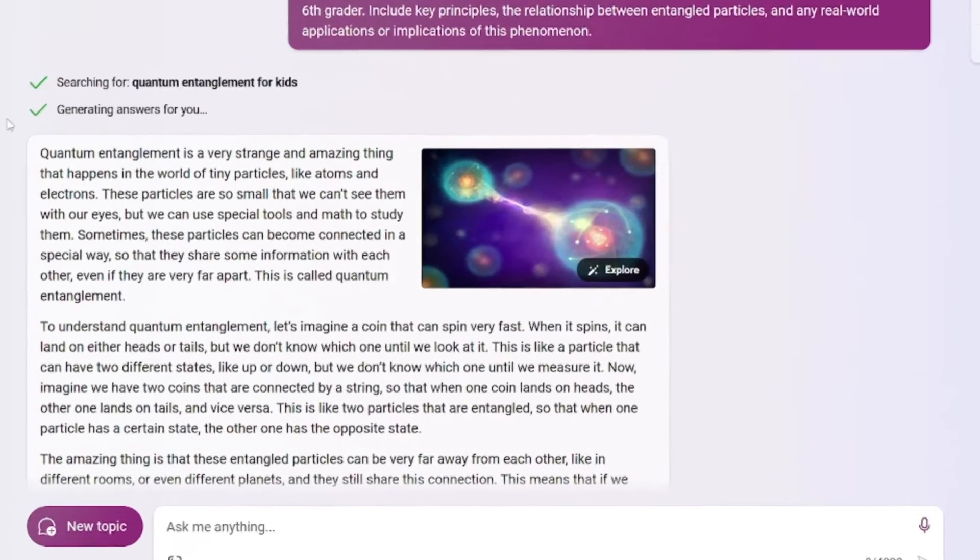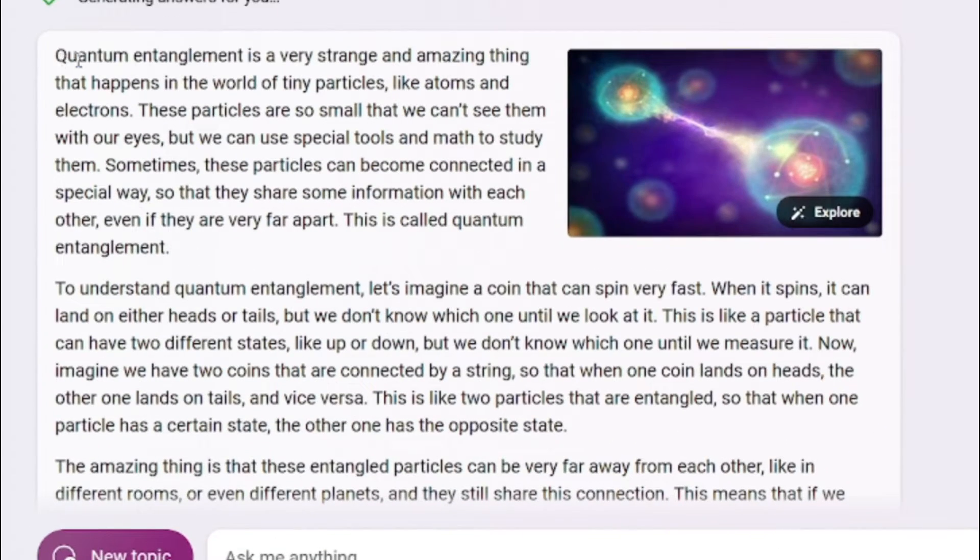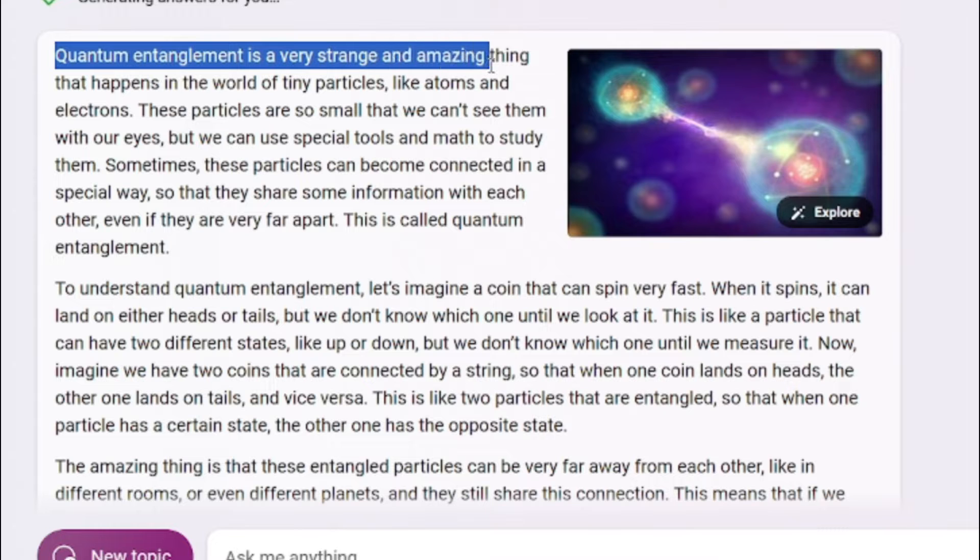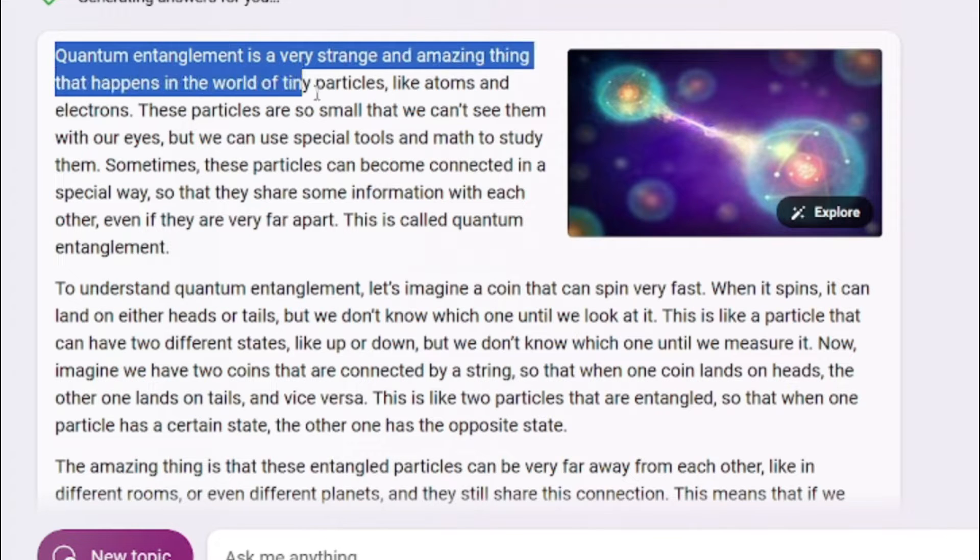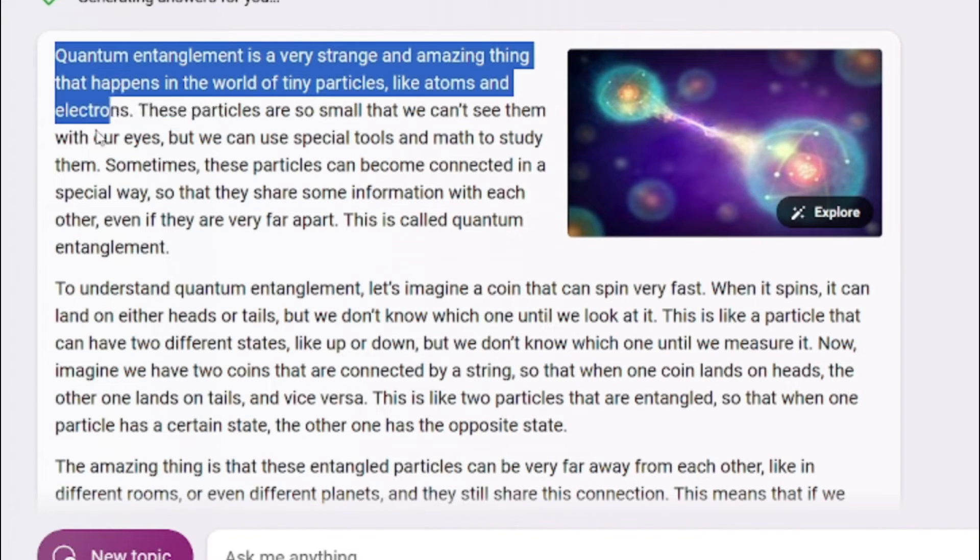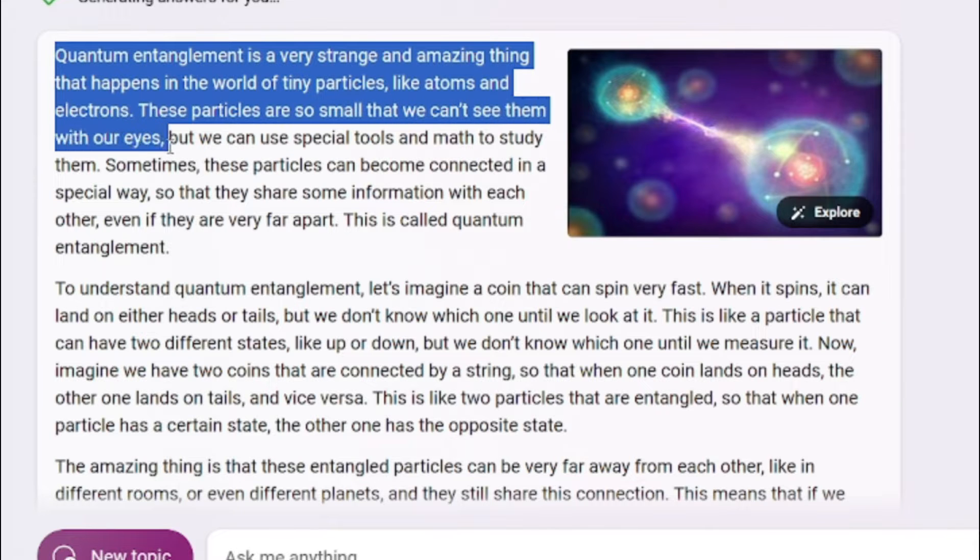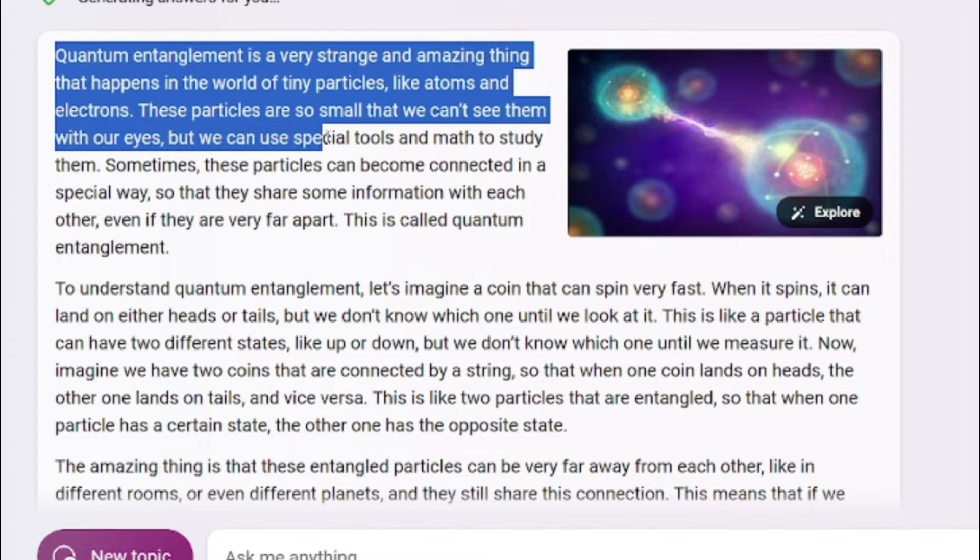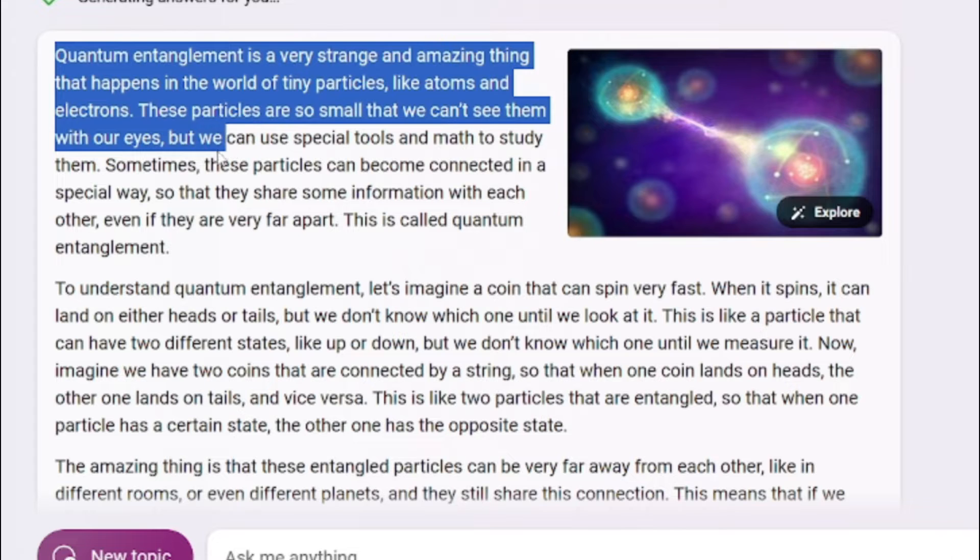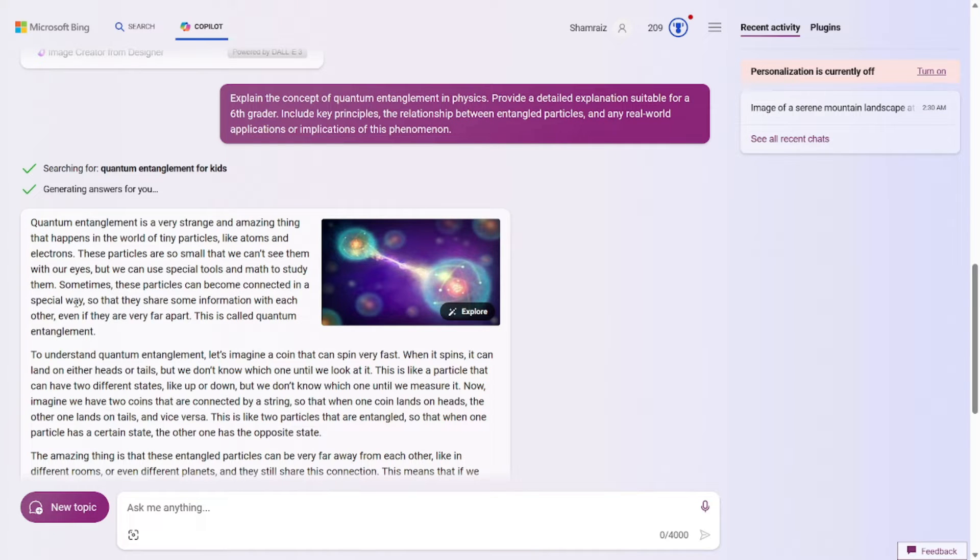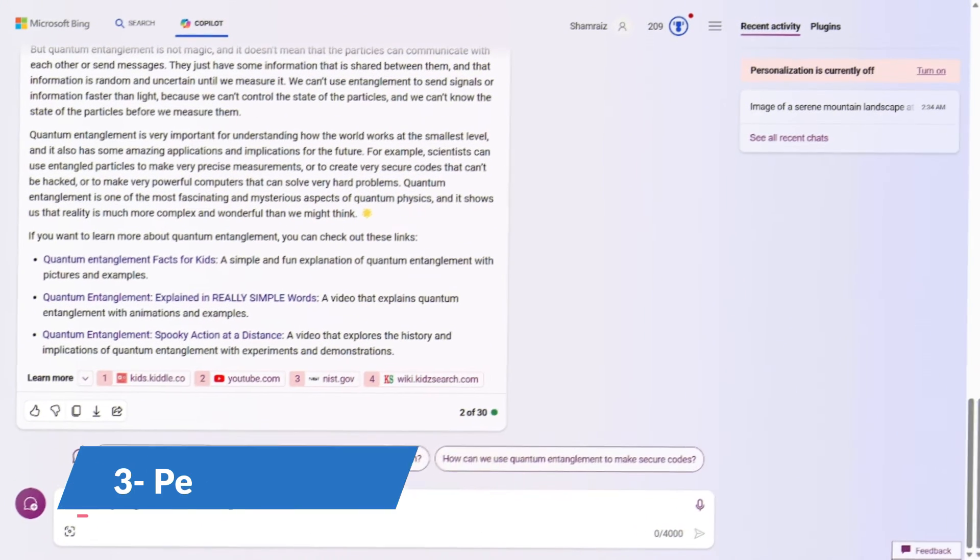So let's go and test it out. As you can see, quantum entanglement is a very strange and amazing thing that happens in the world of tiny particles, like atoms and electrons. These particles are so small that we can't see them with our eyes. But we can use special tools and math to study them. As you can see, the English is really plain. And there's no technical terminologies in this one. So you can grasp a really complex quantum entanglement concept really easily. I use this a lot.